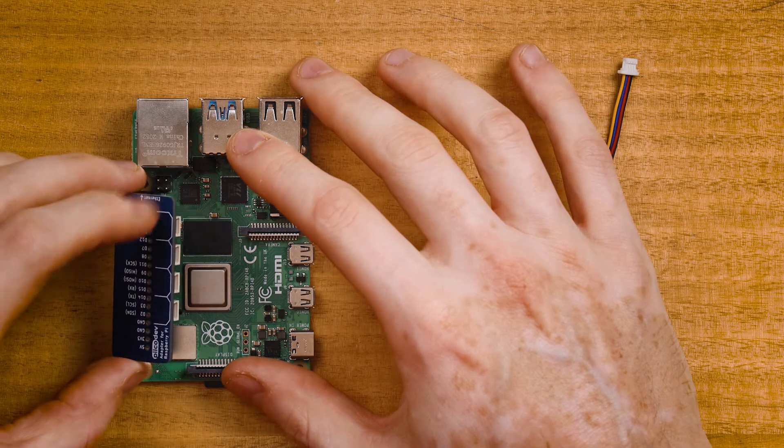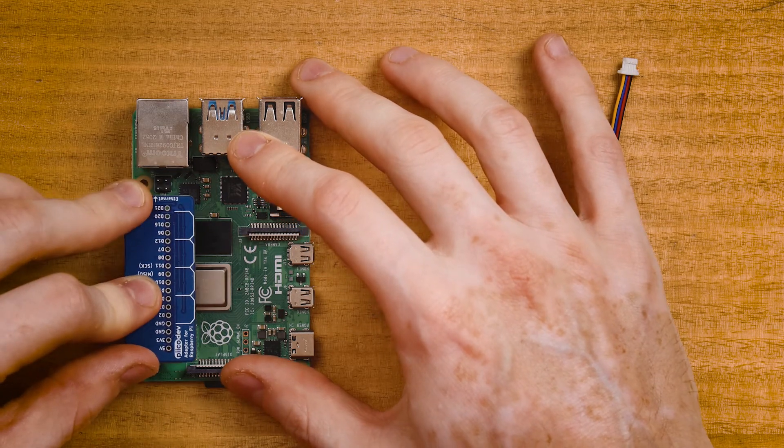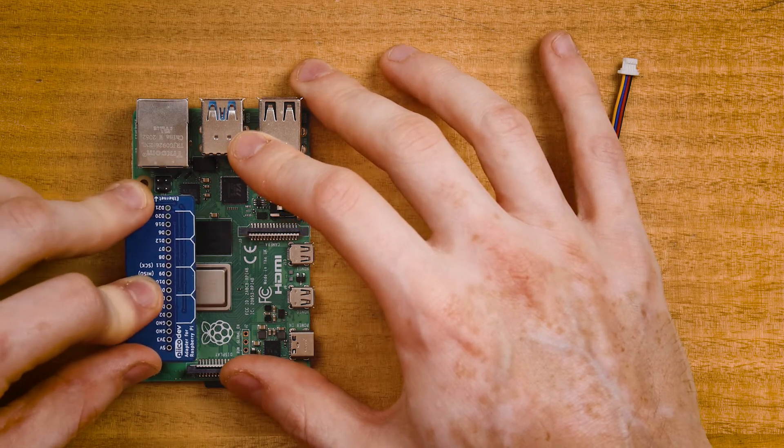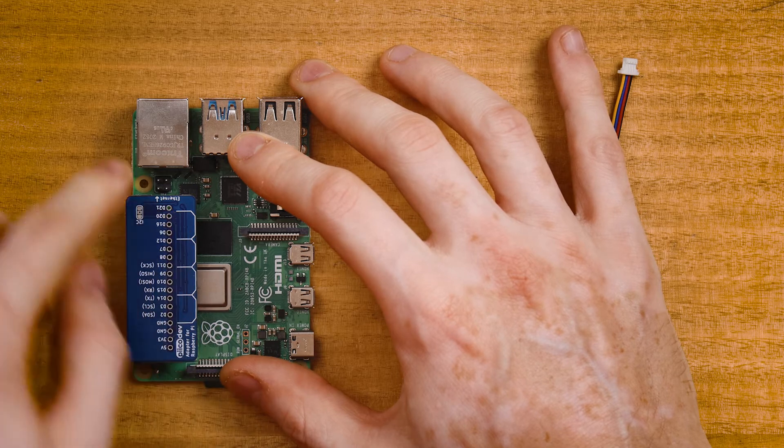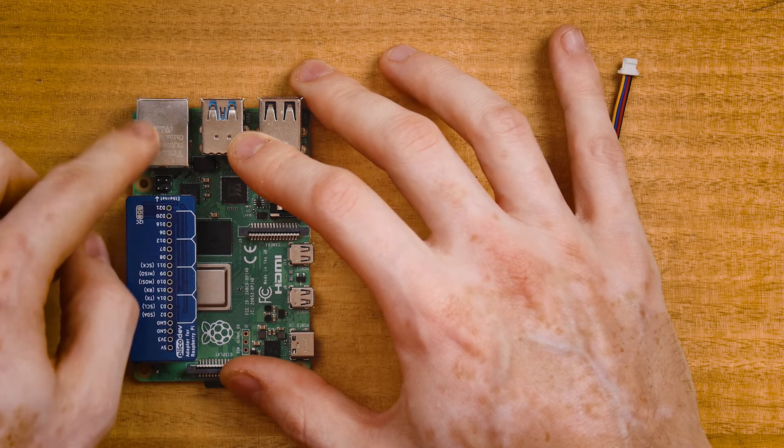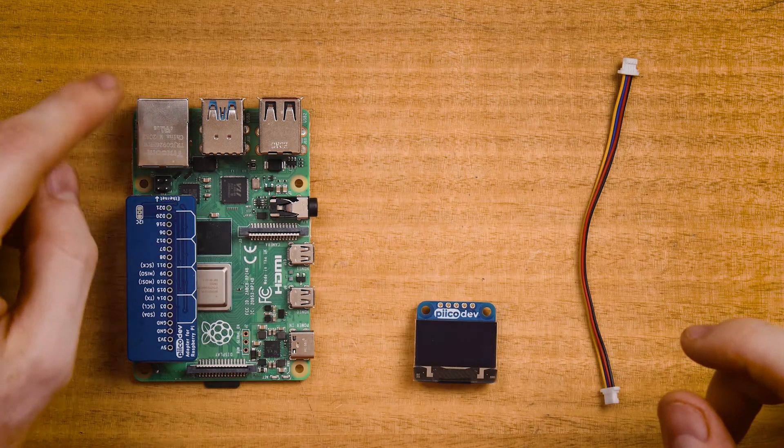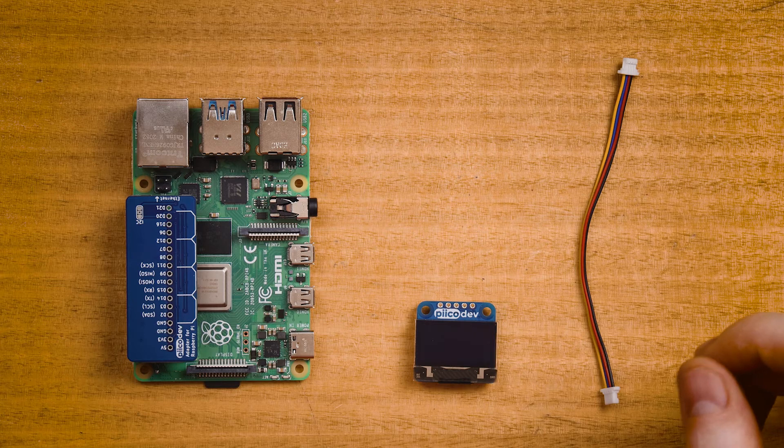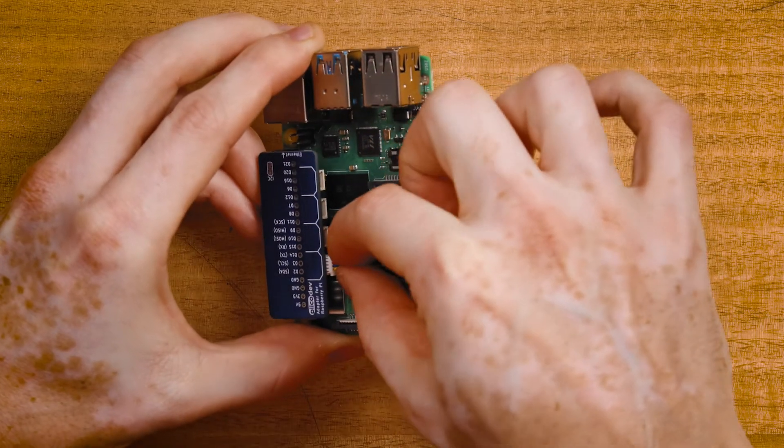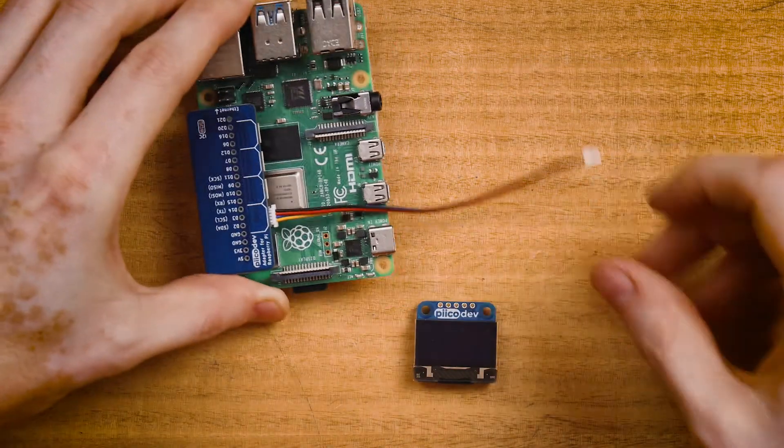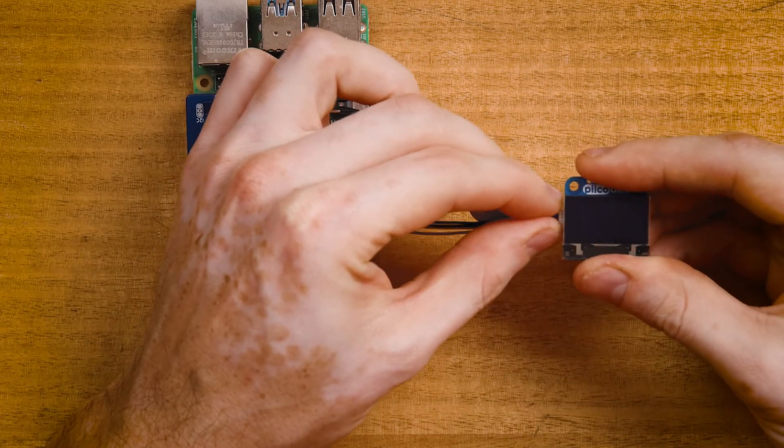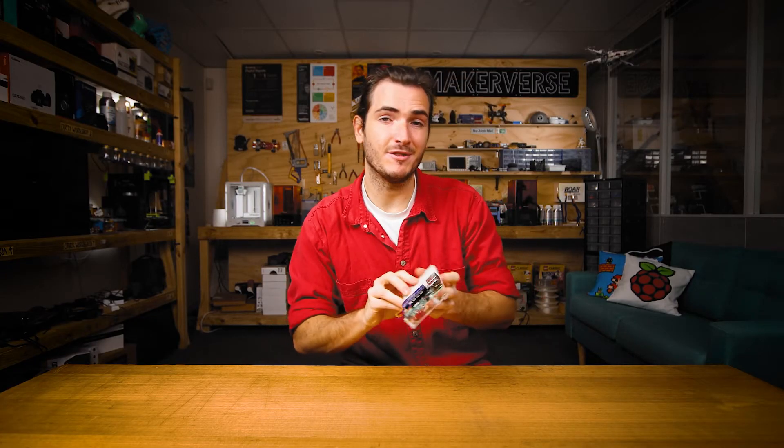Start by mounting the adapter to your Raspberry Pi on the GPIO header. On a Raspberry Pi 4 the Ethernet label will face the Ethernet port. On a Raspberry Pi 3B this will be where the USB connector is. Connect your Picodev cable to one of the adapter ports and connect the other end to your OLED module. And I've just mounted everything to this Picodev platform to keep it nice and stable for the rest of the tutorial.